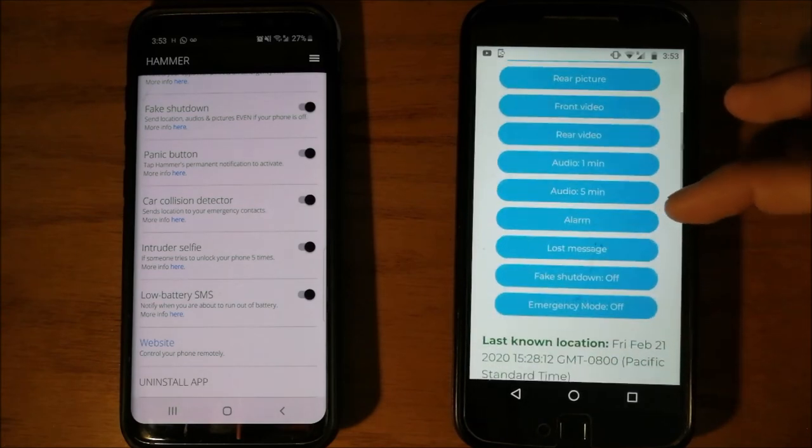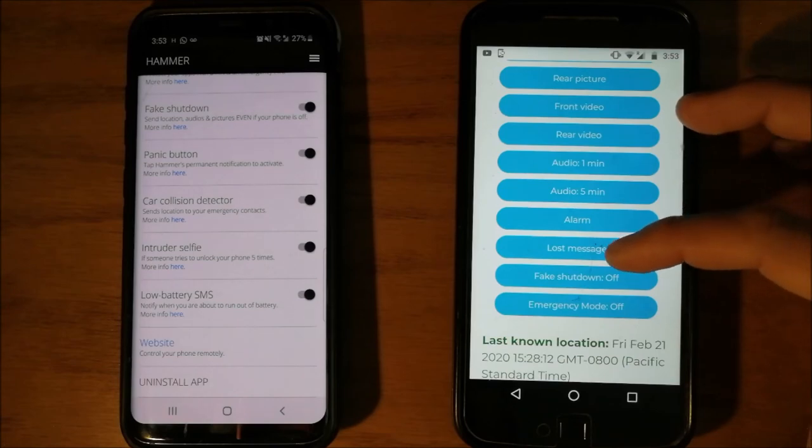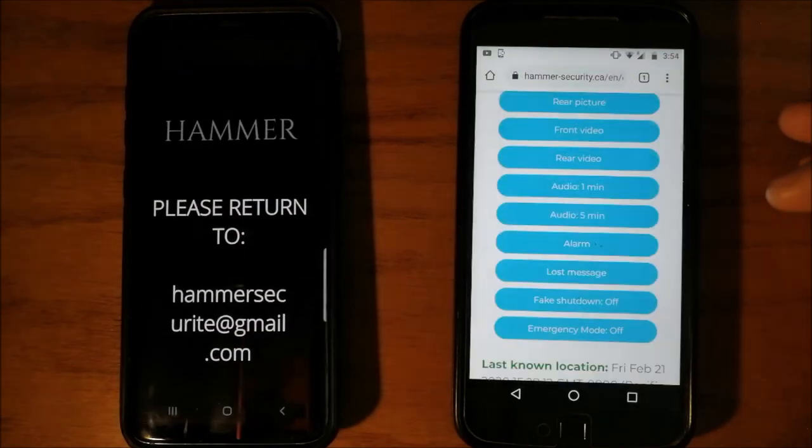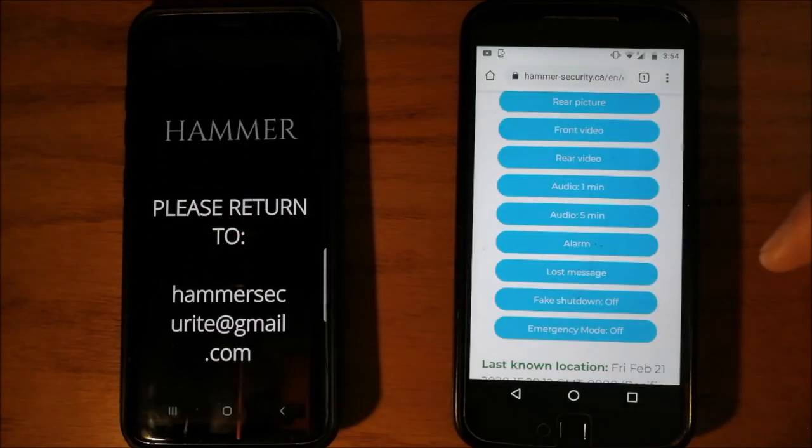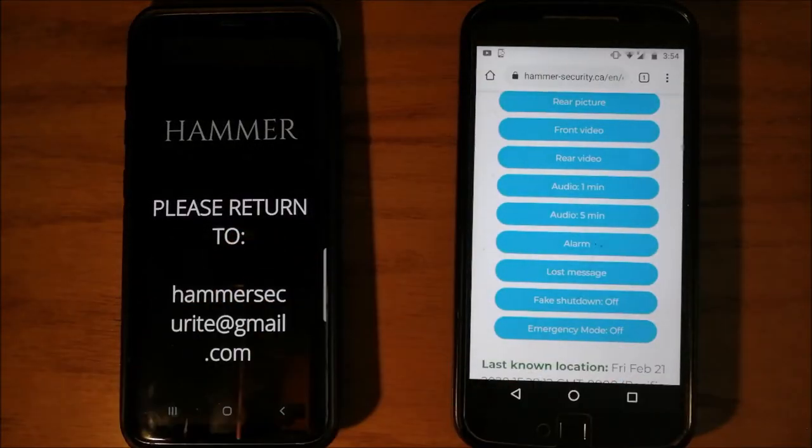Also, if you lose your phone, you can trigger the lost message. This display will appear on your screen.